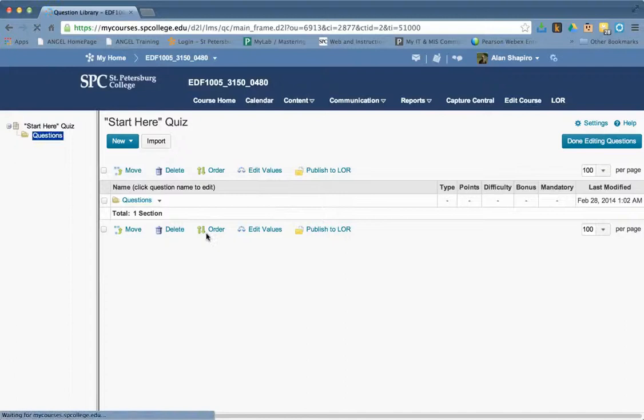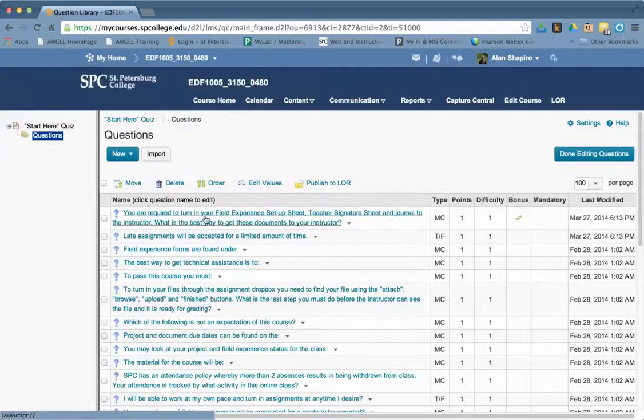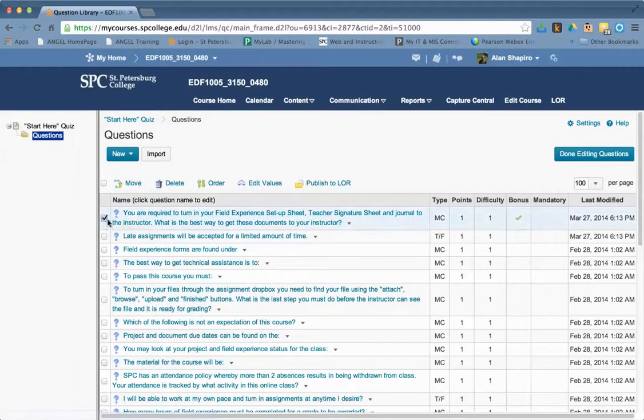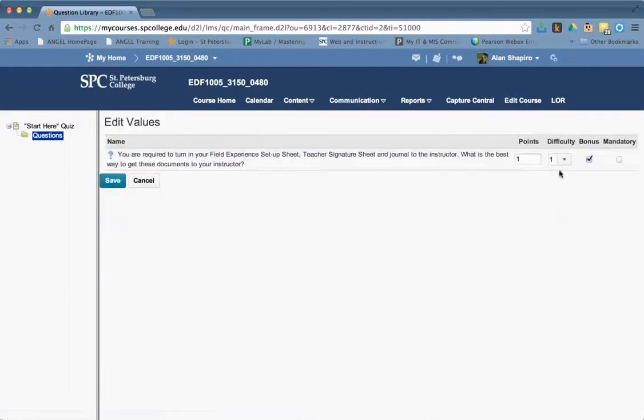Again, if I want to turn it off, I go back in, go back into the questions, checkbox, edit values, and uncheck that, and click save.